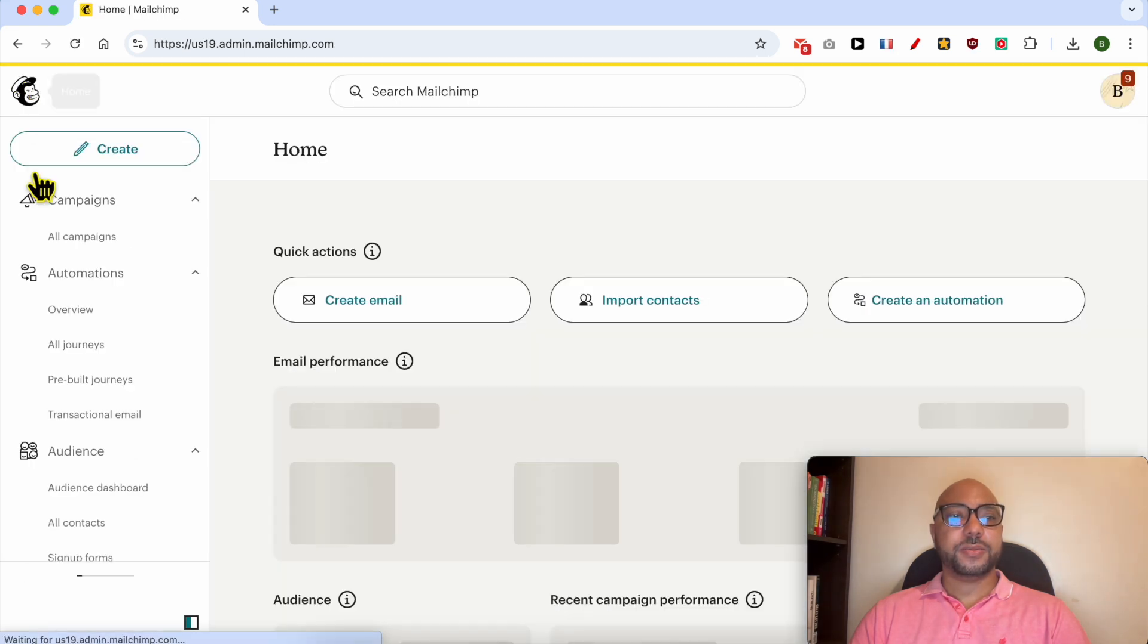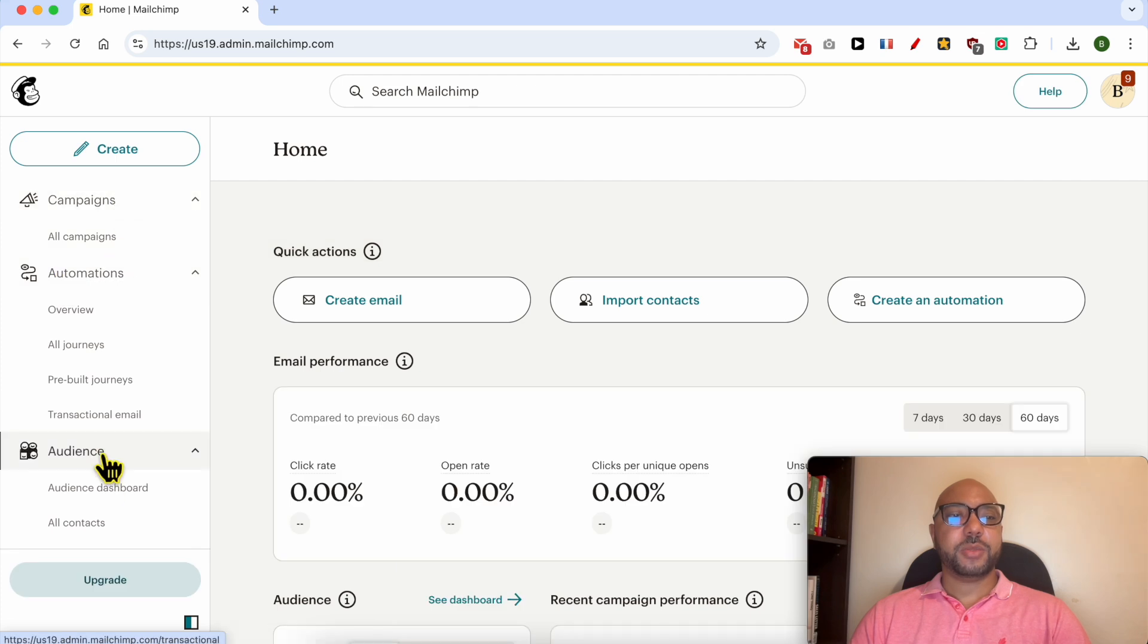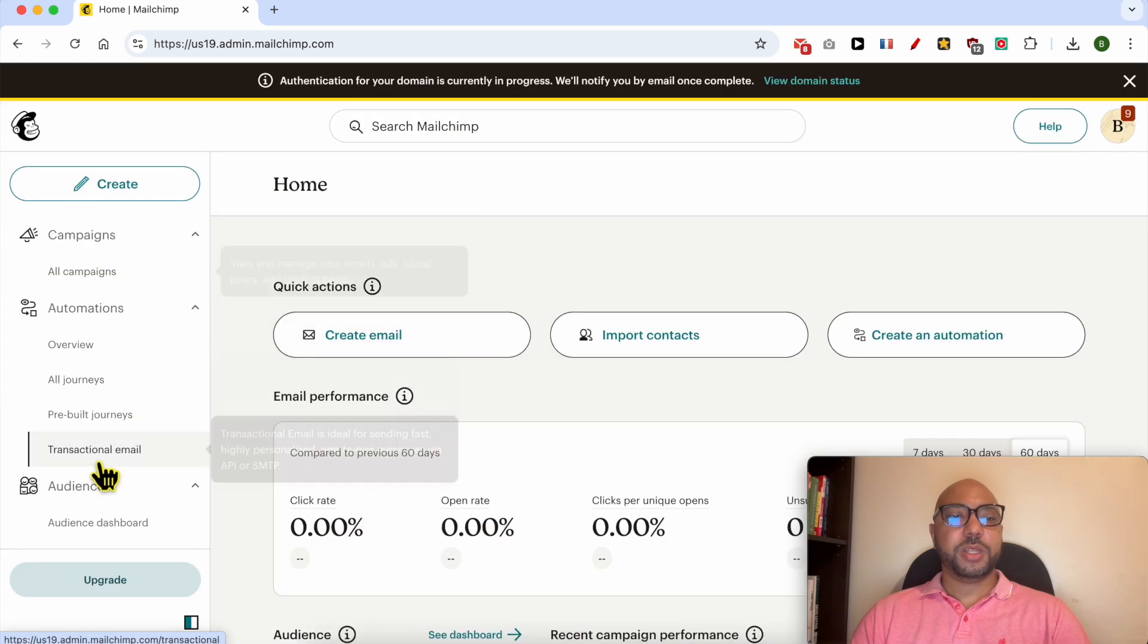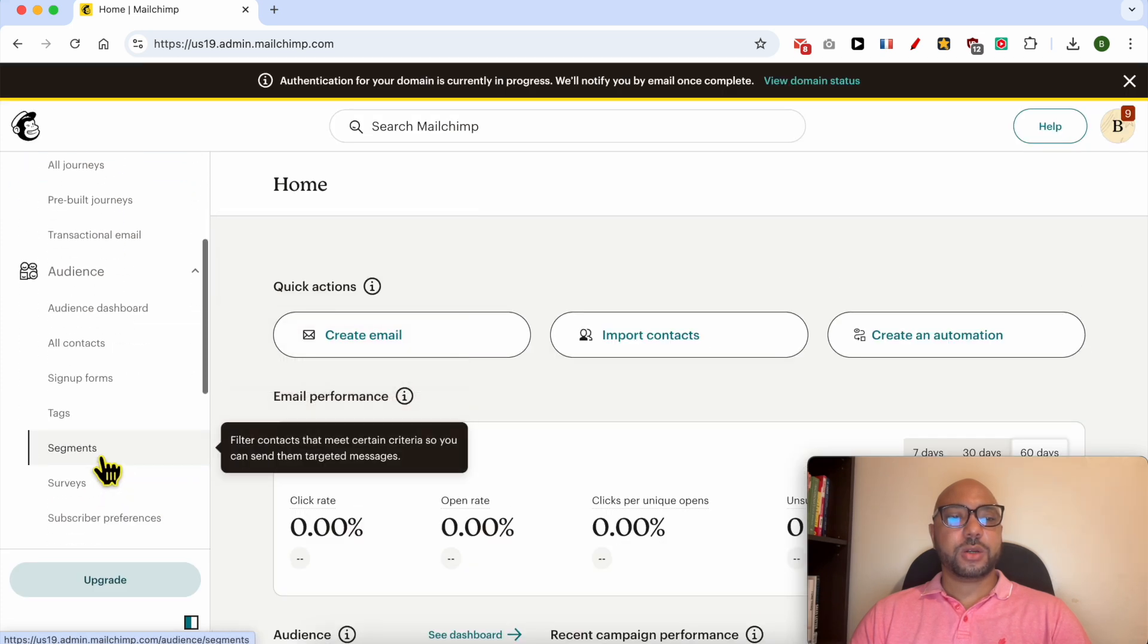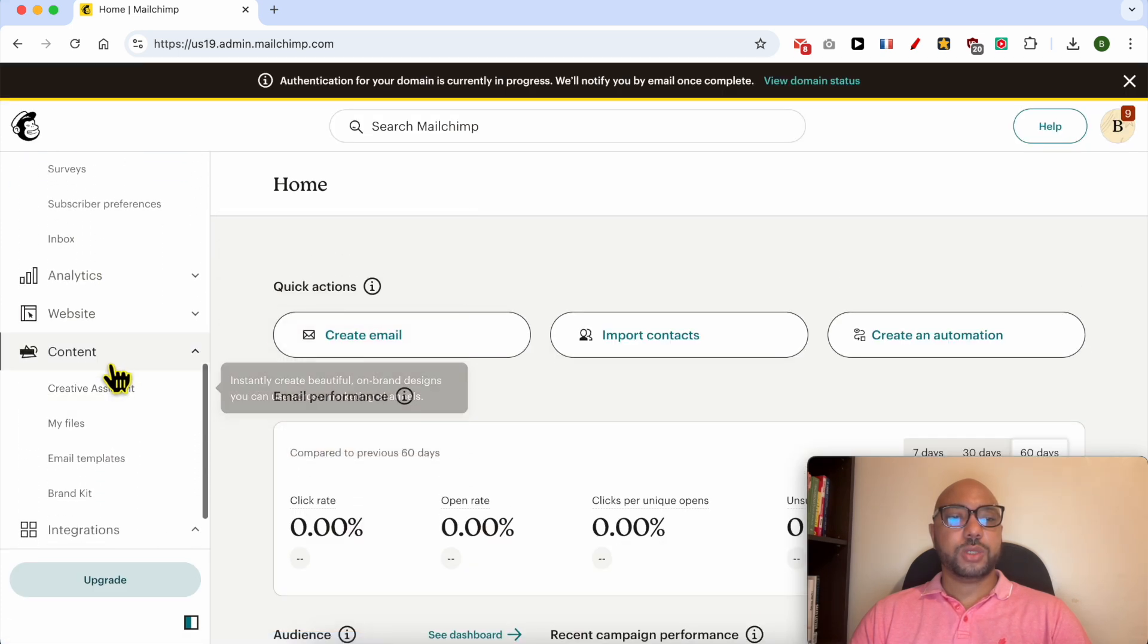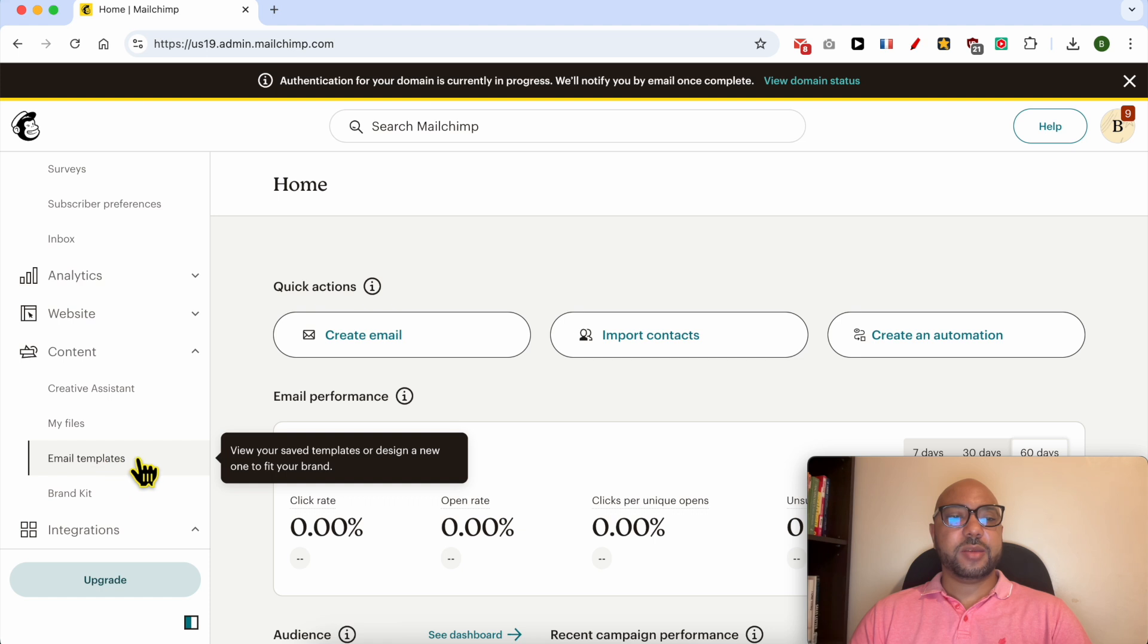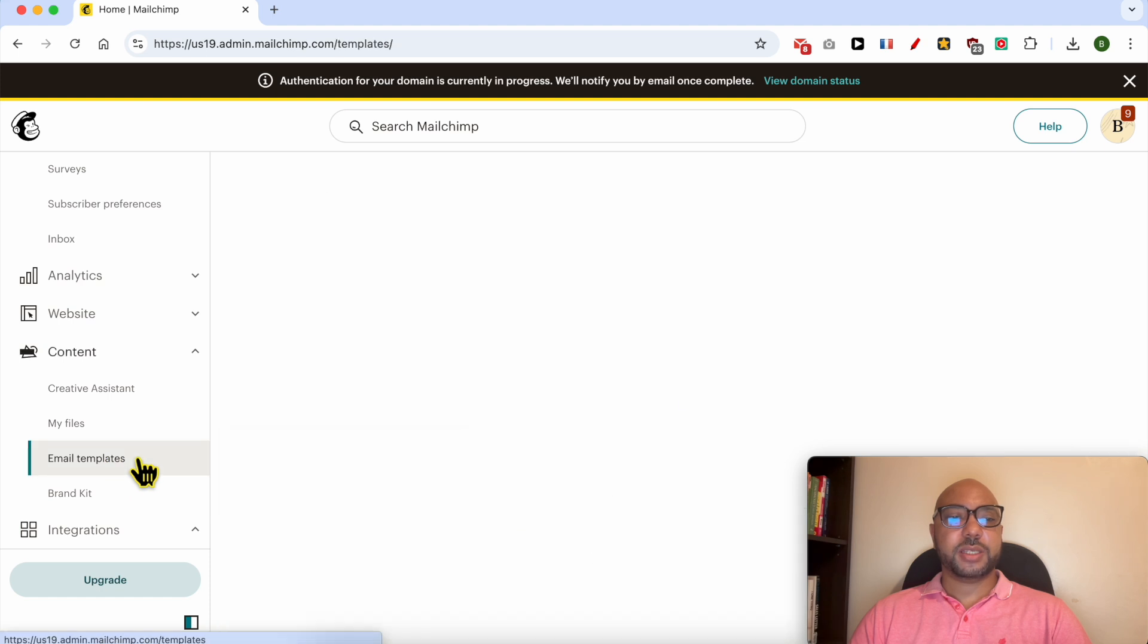From this left side menu, scroll down to Content and click on Email Templates.